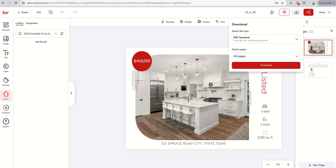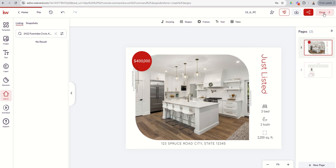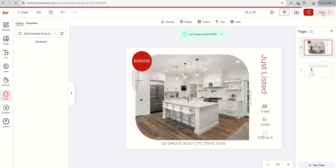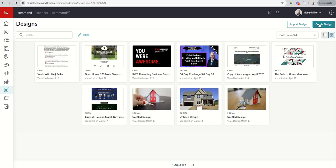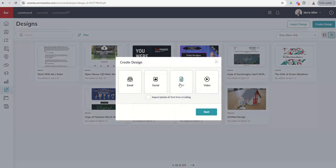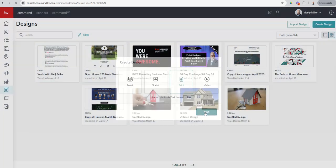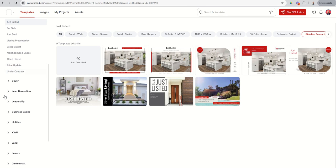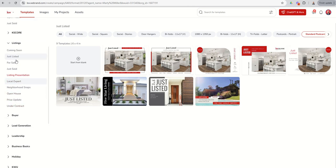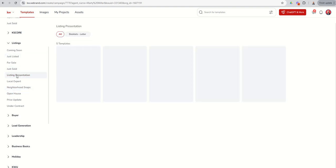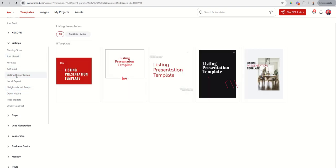As another example of a multi-page document, let's hop back out of here. We're going to click on Done, go back to Create, Design, Print, Next. And if you go down, we spent a lot of time inside of Listings, but you can see we've got a full-on listing presentation. So I'm going to choose Listing Presentation.